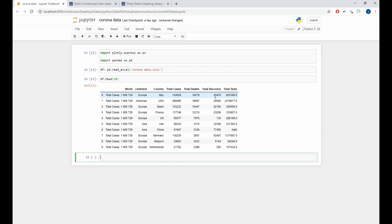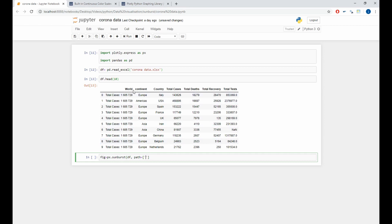And to do the sunburst plot, we'll use the sunburst function. px.sunburst. And the first argument is the dataset, df. The second argument is the path argument. In this argument, we should define all the levels in the sunburst plot.